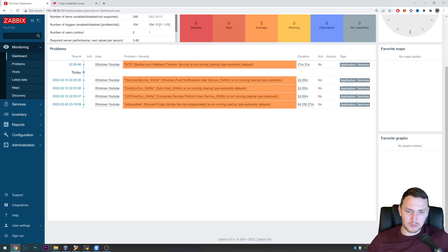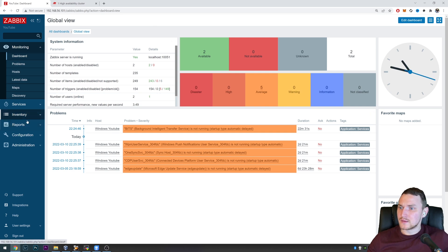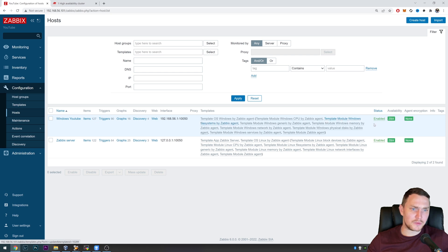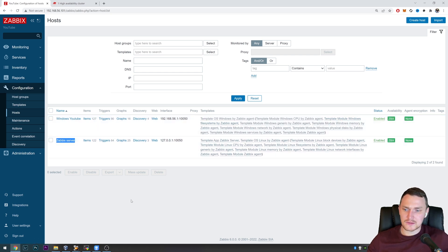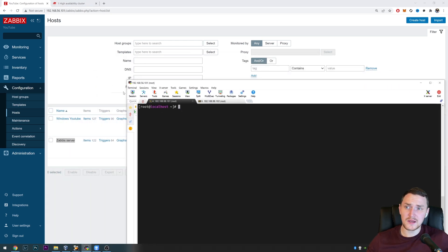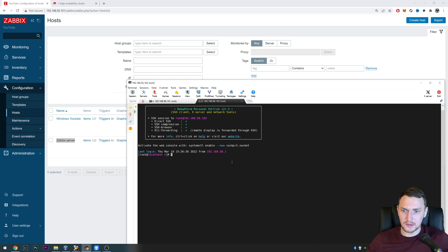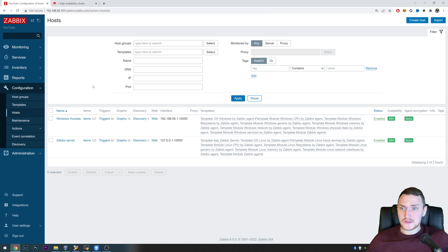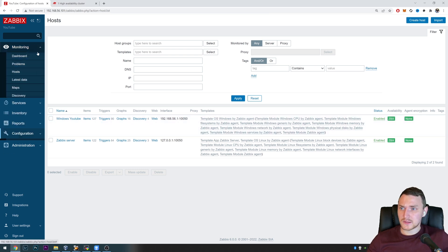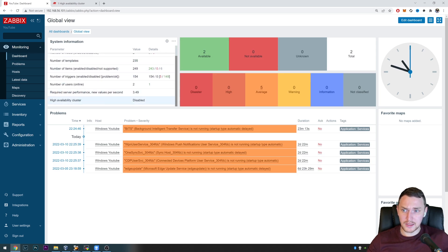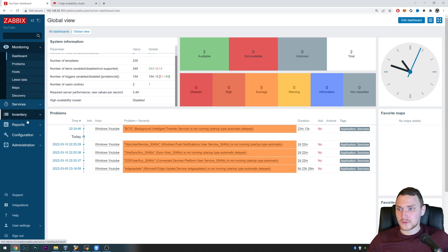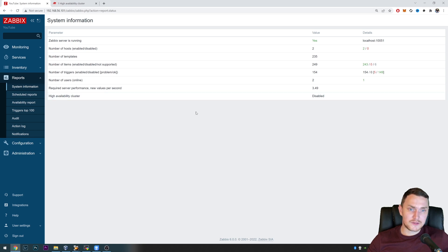Here we have Zabbix 6.0 — I should probably upgrade the minor version. I have some hosts: one is my Windows machine and the second is virtual machine at 101 IP address, where the frontend and Zabbix server are running. I also have a second Oracle Linux 8 machine with nothing installed — not even a Zabbix repository — and we'll use this as our second HA node.